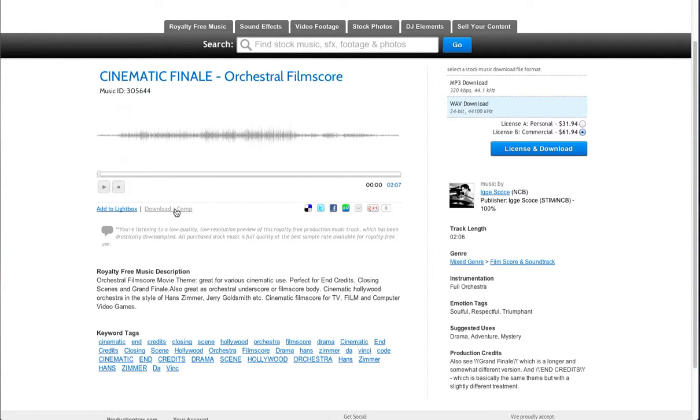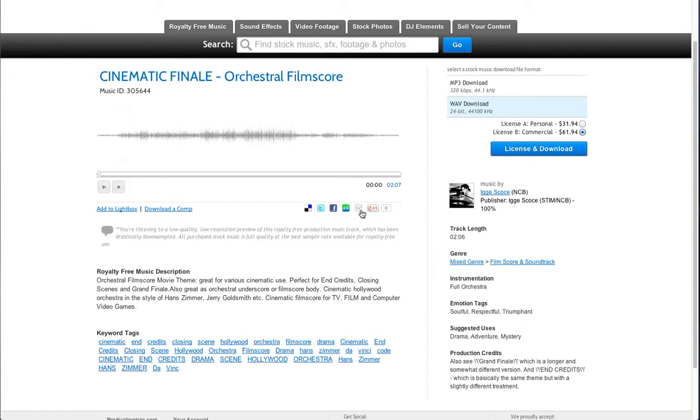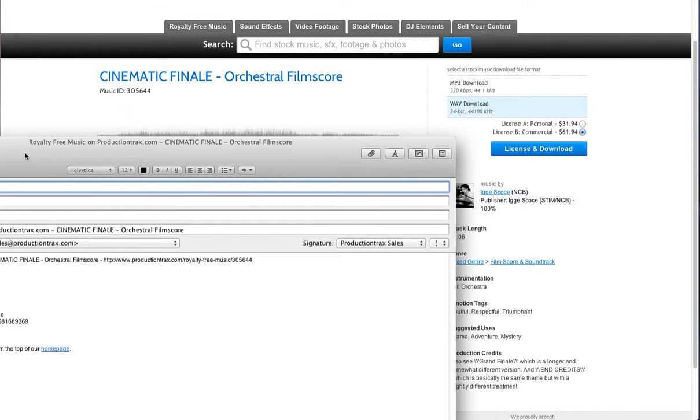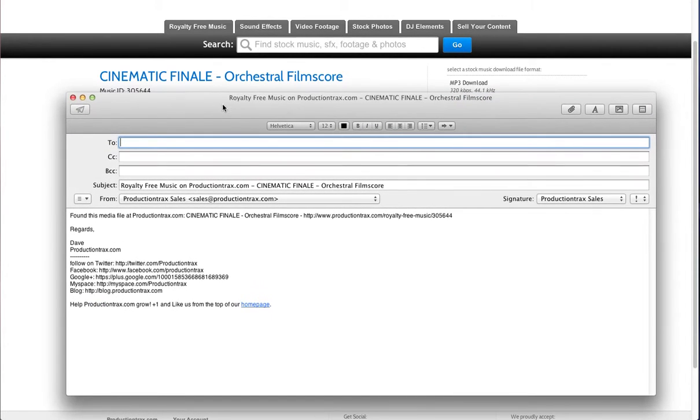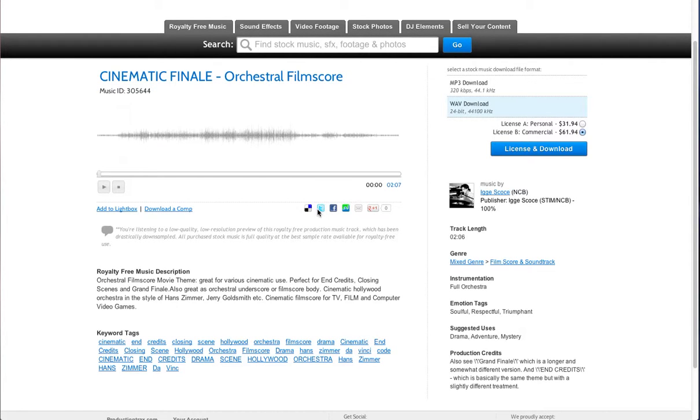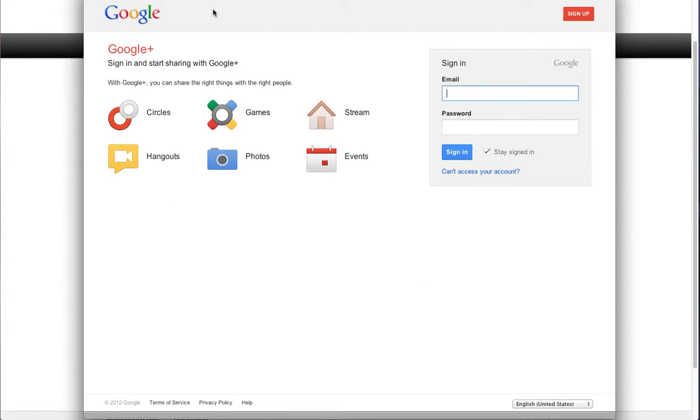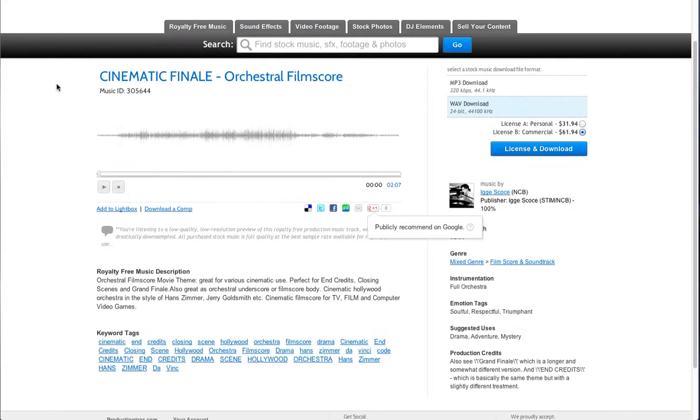And you have the comp download link right here. Just click on it and it will download the low res preview file. And you have some social media icons down here. You can email it to a friend or you can share it on Facebook, give it a Google plus one, and all that good stuff.